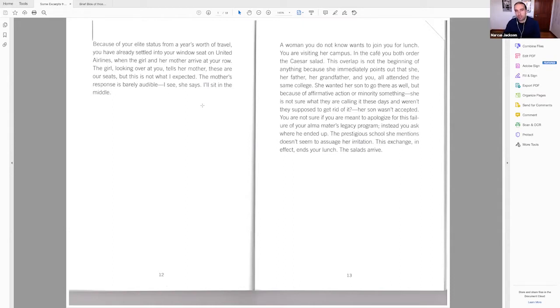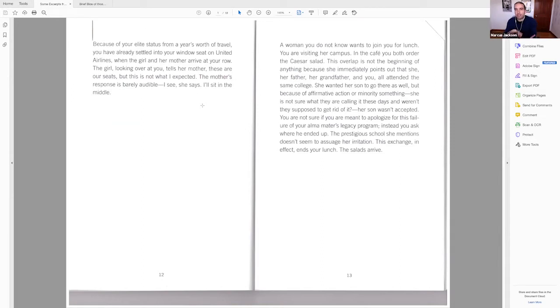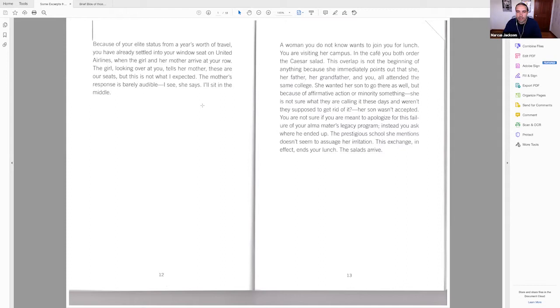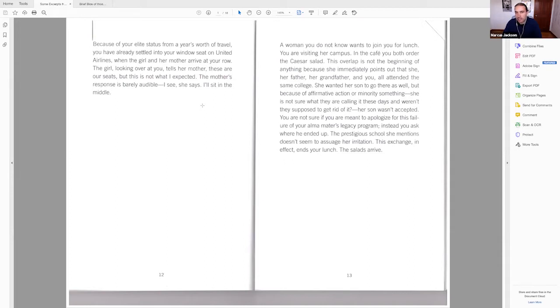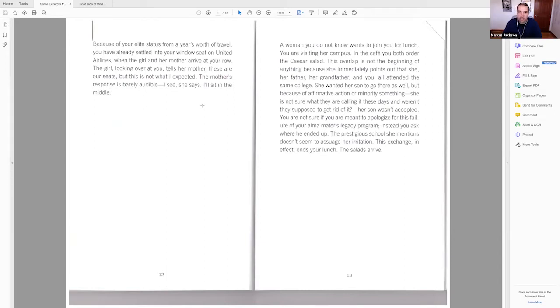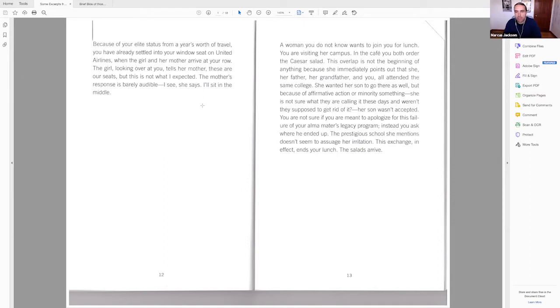Next page. A woman you do not know wants to join you for lunch. You are visiting her campus. In the cafe, you both order the Caesar salad. This overlap is not the beginning of anything because she immediately points out that she, her father, her grandfather, and you all attended the same college. She wanted her son to go there as well, but because of affirmative action or minority something, she is not sure what they are calling it these days. And weren't they supposed to get rid of it? Her son wasn't accepted. You are not sure if you are meant to apologize for this failure of your alma mater's legacy program. Instead, you ask where he ended up. The prestigious school she mentions does not seem to assuage her irritation. This exchange, in effect, ends your lunch. The salads arrive.